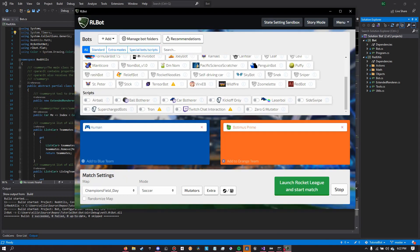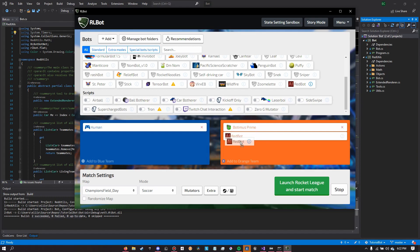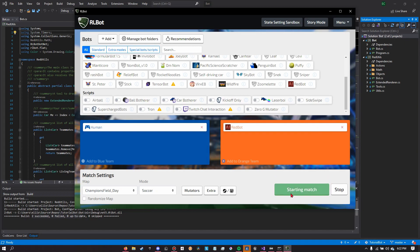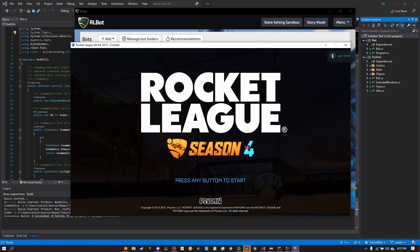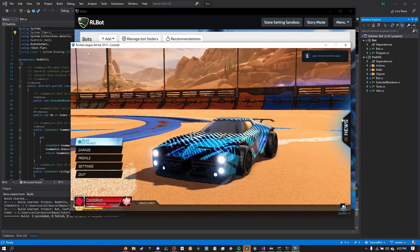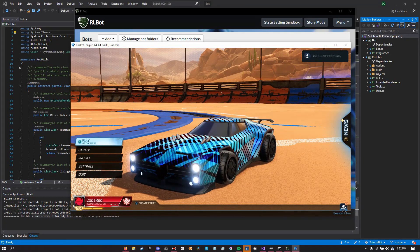So now it's gotten the Red Utilities folder and it automatically has put Redbot into the GUI. Now we're going to click launch Rocket League and start match. So now we can play against Redbot, the Red Utilities example bot.